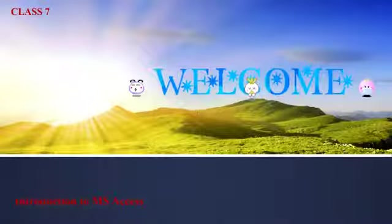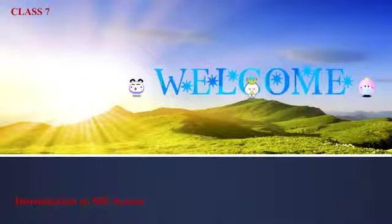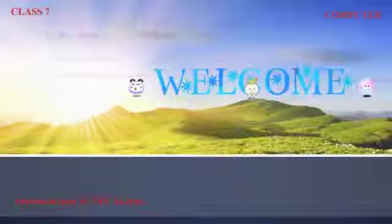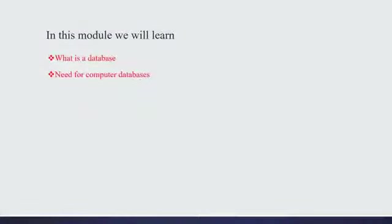Hi children, welcome to the new lesson Introduction to Microsoft Access. In this video we are going to learn what is a database and need for computer databases.